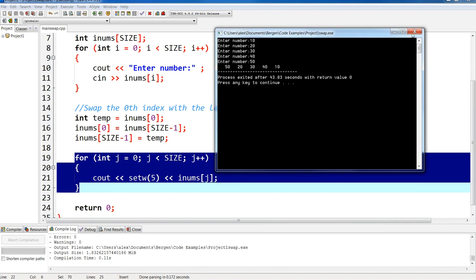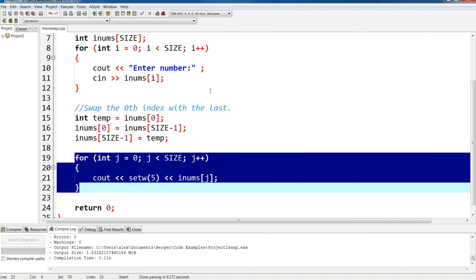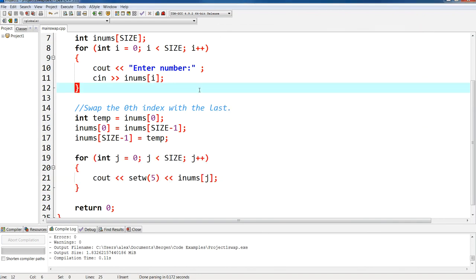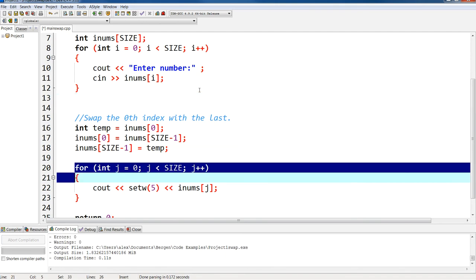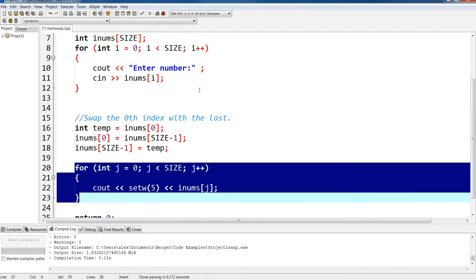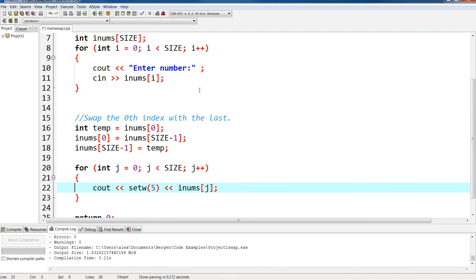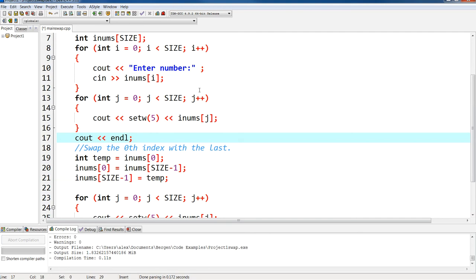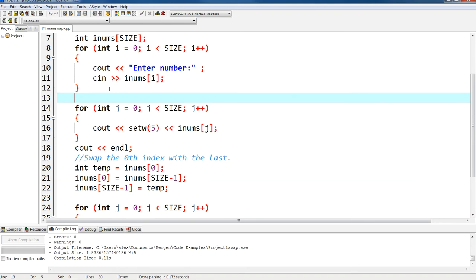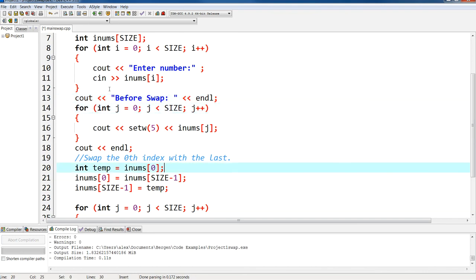Now if we want to see the array beforehand, I'll take this cout and inline it. Let's take a look at it. This would be before swap, and this is after swap.